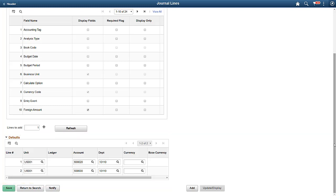Earlier, when we discussed the expense accrual journal entry, only the account and department chartfields were shown on the Chartfield tab of the journal line, along with the default values. They were populated from the configuration on this page.